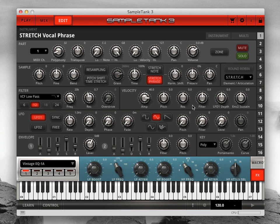For vocals, woodwinds, and other pitched acoustic sources, a preserve setting of 70% to 80% usually sounds the most natural. We've demonstrated STRETCH with a vocal phrase, but of course it works with all kinds of instruments. Check it out in SampleTank 3 today.